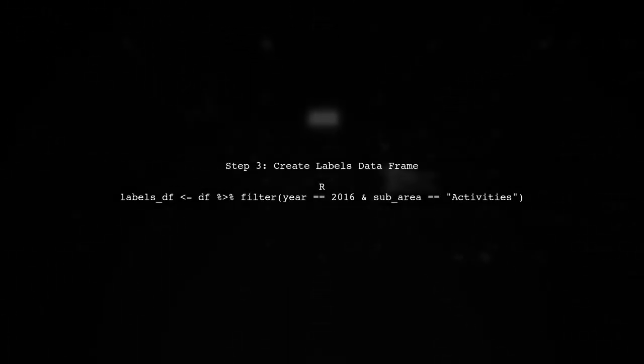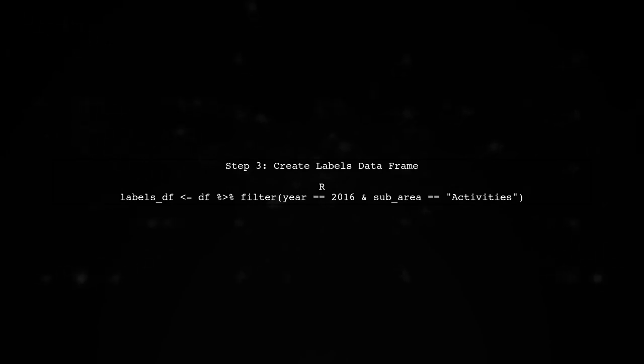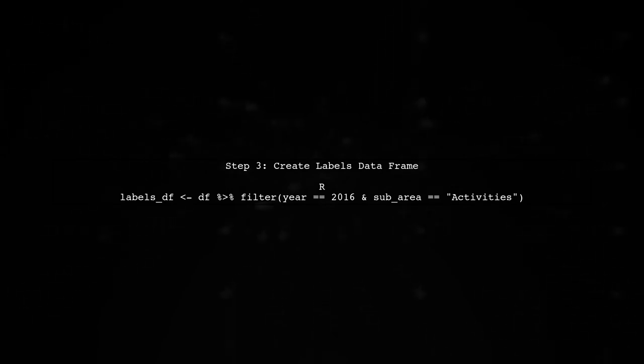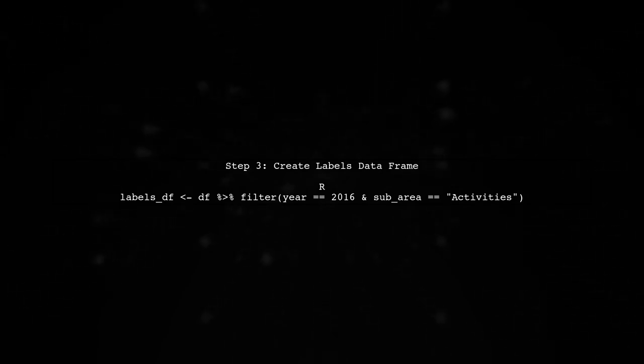Now, to add text labels for specific data points, we need to ensure we are using the correct data context. Instead of using dplyr filter directly in geom text, we can create a separate data frame for the labels.